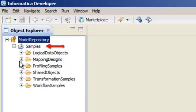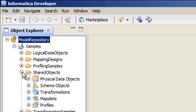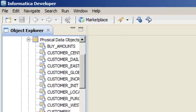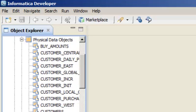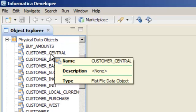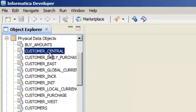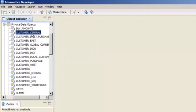If you look at the Object Explorer view, you can see that there is a samples project in the repository. We will run a profile on the customer_central flat file data source. Right click the customer_central flat file data object and then select profile.